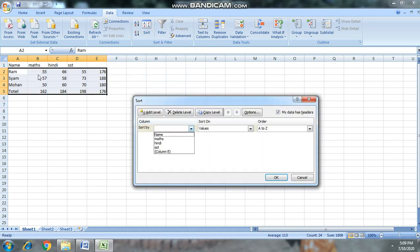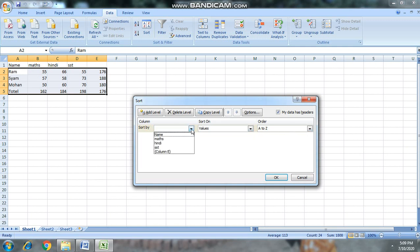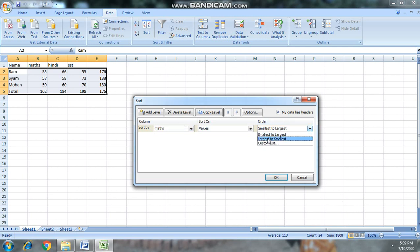Suppose we have the math marks. We will click Sort on the math column and then select largest to smallest. The result will show: first the total, then Sham, then Ram with 55, then Mohan with 50.